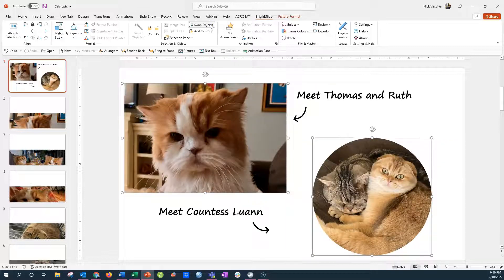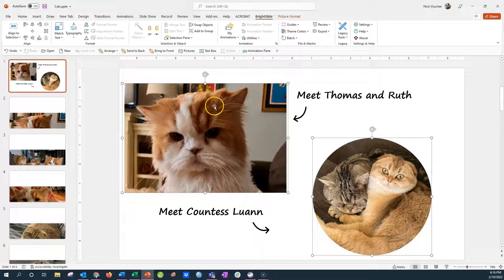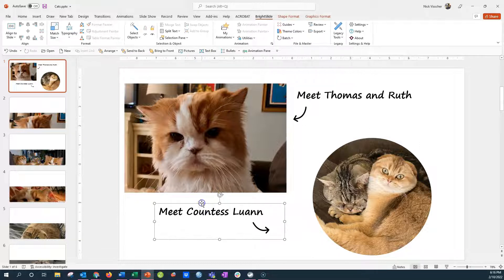So it positions them in the exact same spots that they were originally, and now I also want to position my text boxes. You can do the same thing.